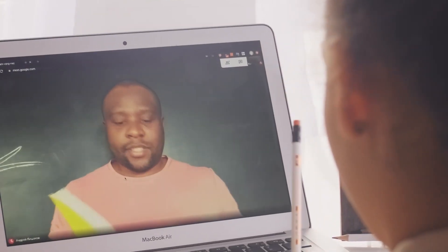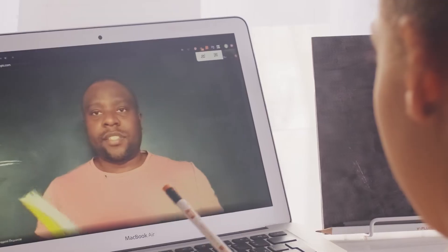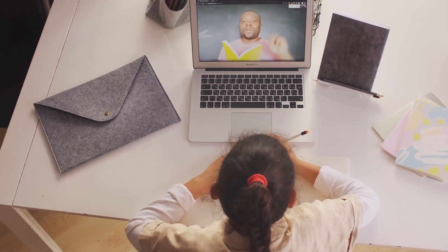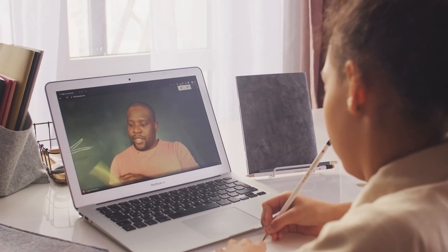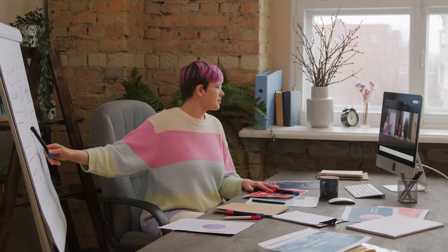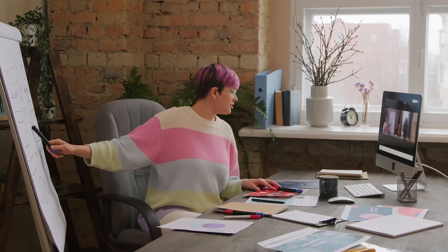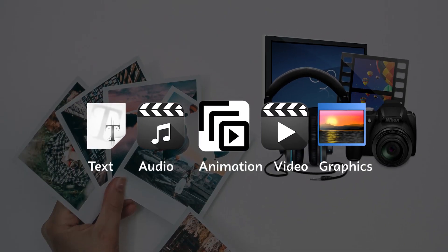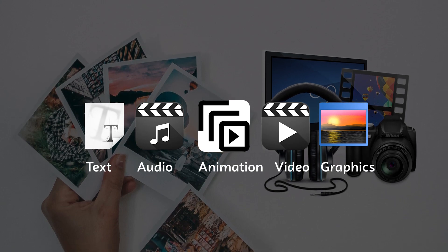Let us look at some of the key elements we can use towards successful multimedia integration in the teaching of English and social studies. For effective learning outcomes, these key elements work together in creating an engaging and captivating experience for the learners. Here are some ways to incorporate multimedia in the teaching and learning of these subjects.